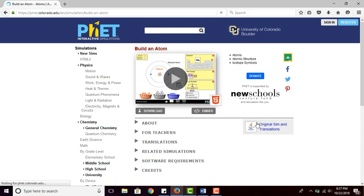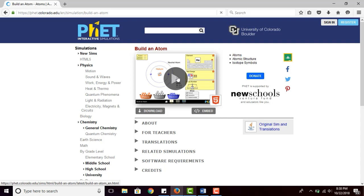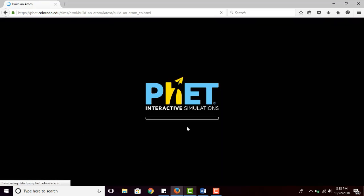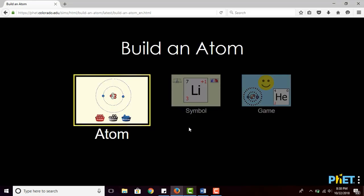They'll also learn atom symbols — like helium is He and hydrogen is H, and many more. On this page you'll see a little monitor with a play button. If you want to go directly to the simulation, just click the play button, or you can download the simulation as well. Let's click the play button now.